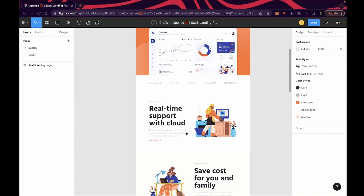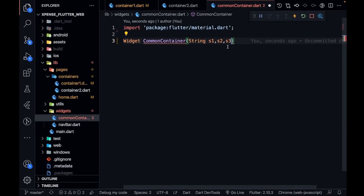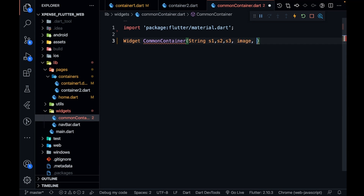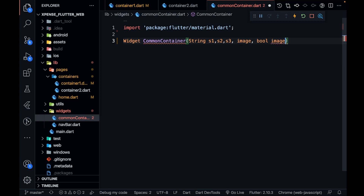Why three strings? Because you can see there are three strings: first a small heading, then a main heading, then a description. So three texts: S1, S2, S3. Then it's going to take an image. And the next thing will be a boolean — to check whether the image is on the left hand side or the right hand side. So imageLeft will be true or false.